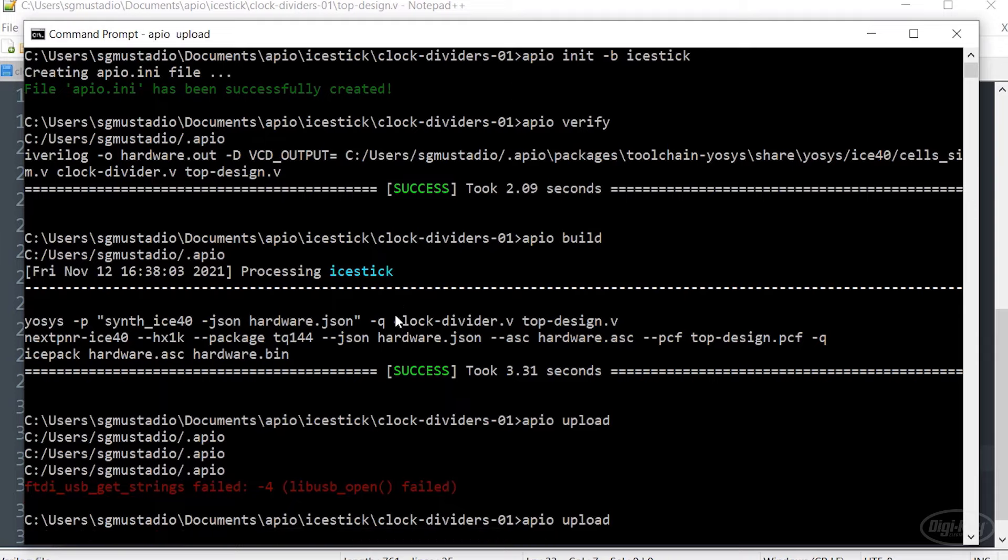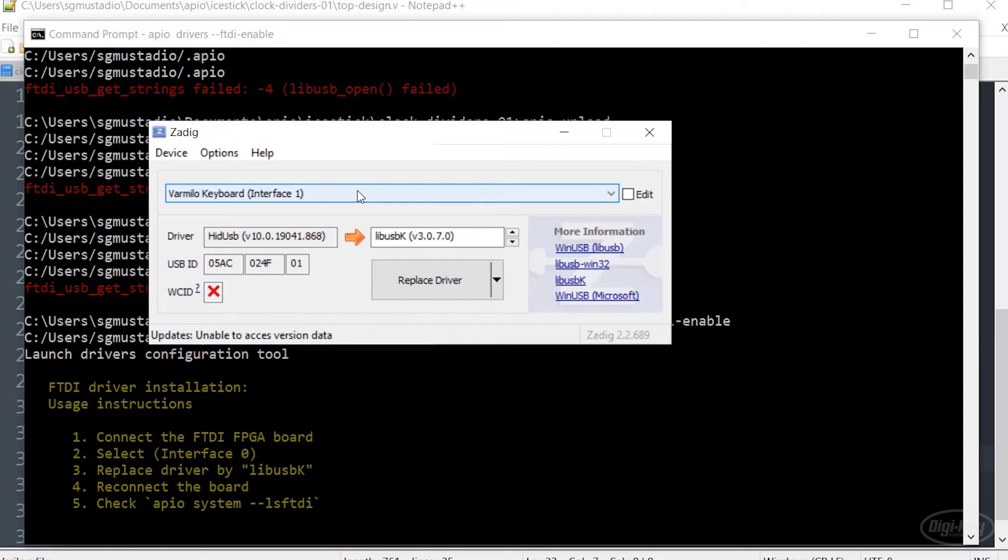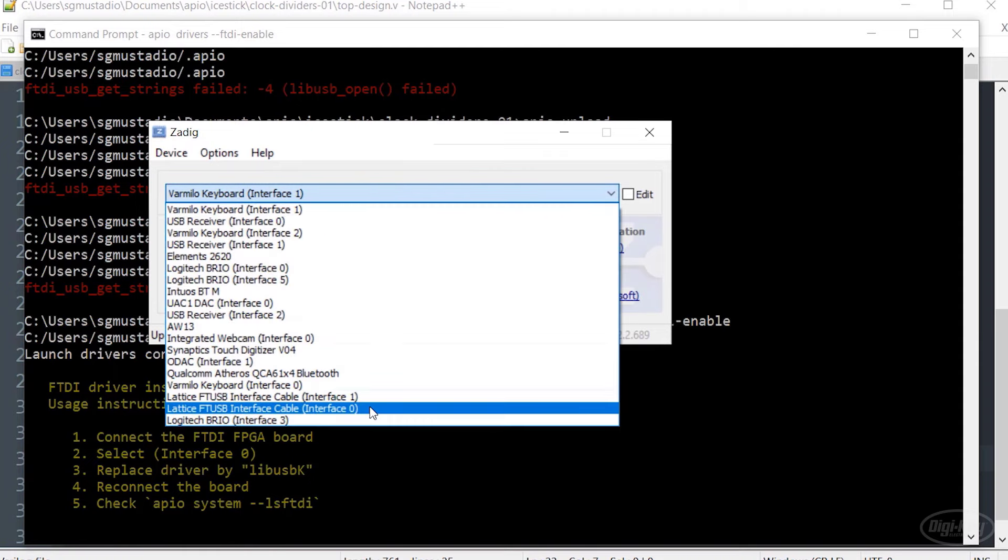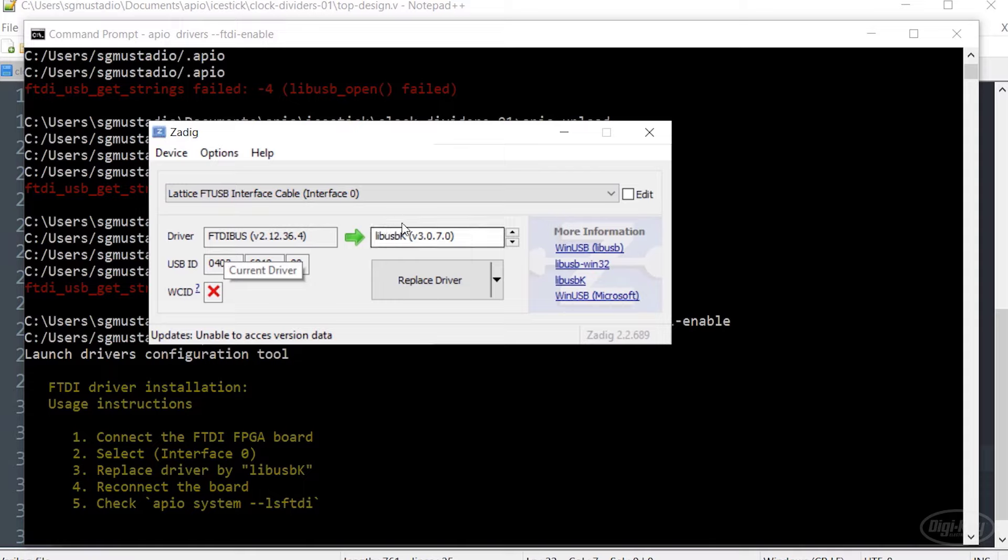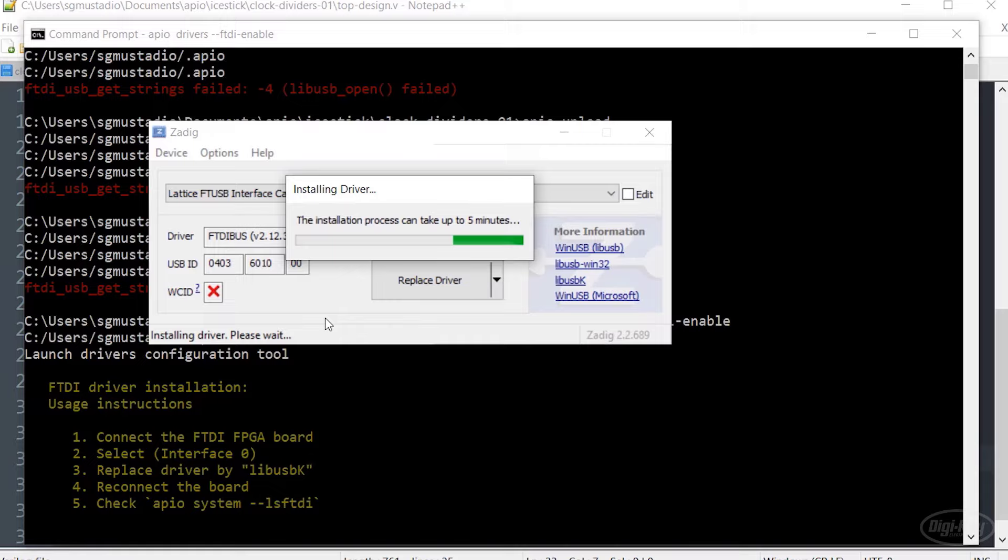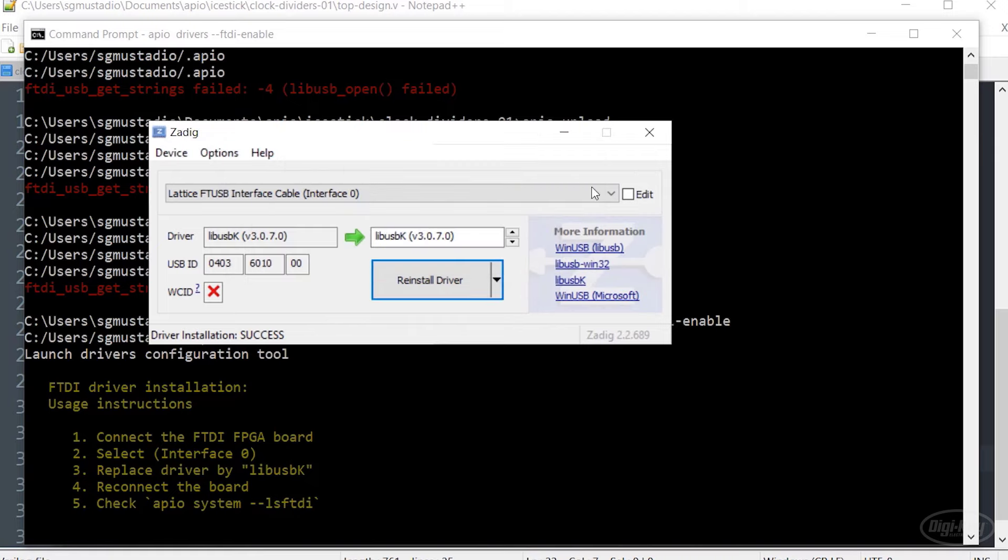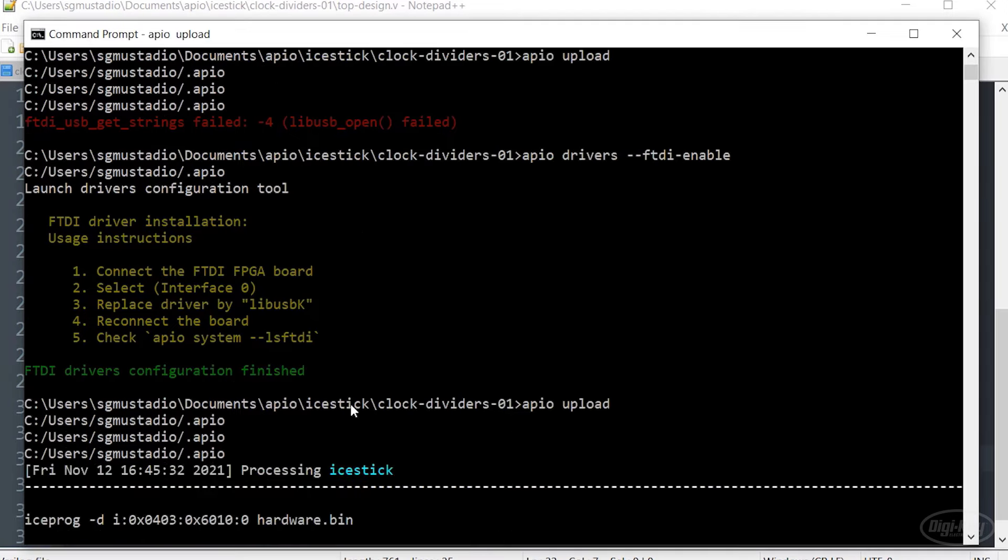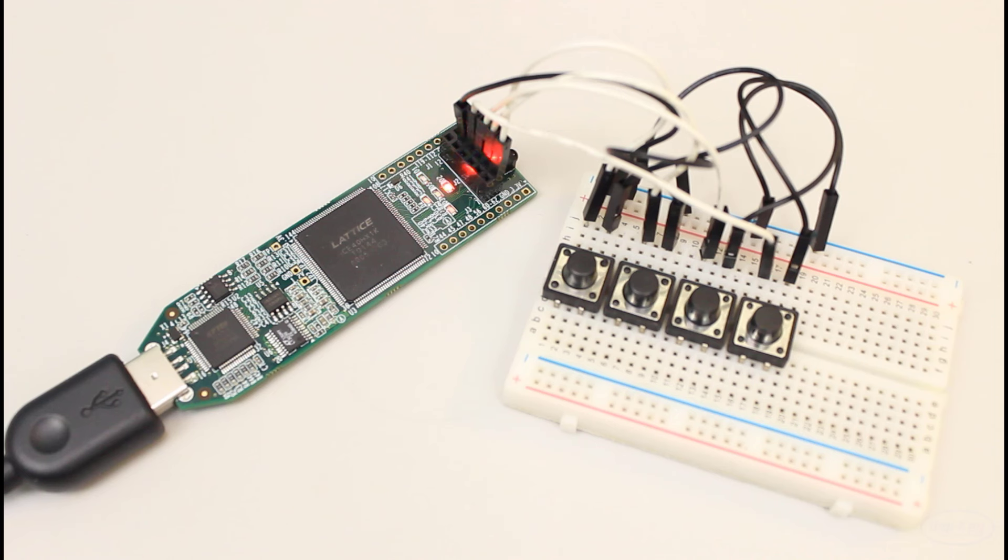If plugging your board into different ports still doesn't work, you might have to reinstall the drivers with apio drivers dash dash FTDI dash enable. Use the drop down list, make sure interface zero for your FPGA board is selected. In this case, Windows is attempting to use this FTDI bus driver for some reason, and we want to kick it back to libusbK. So let's click replace driver and let that install. This only seems to happen when I'm constantly unplugging and plugging USB ports back into my computer. In this case, it's a laptop which seems to confuse Windows. As long as I'm using the same USB port for my ice stick and not constantly shuffling around IDs with things like USB hubs, then Windows should be fine. It's just I run into this every now and then because like I said, I'm on a laptop.